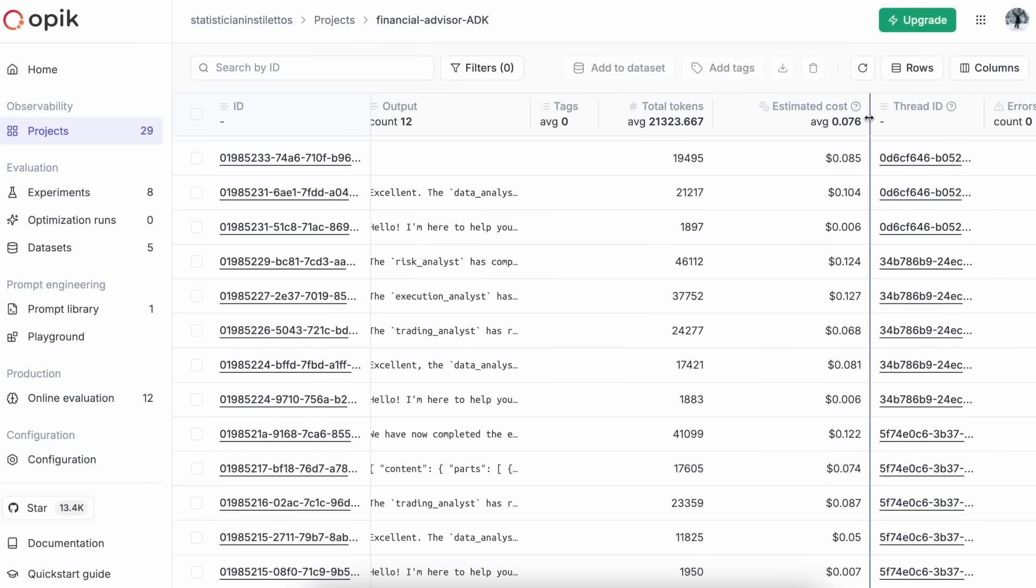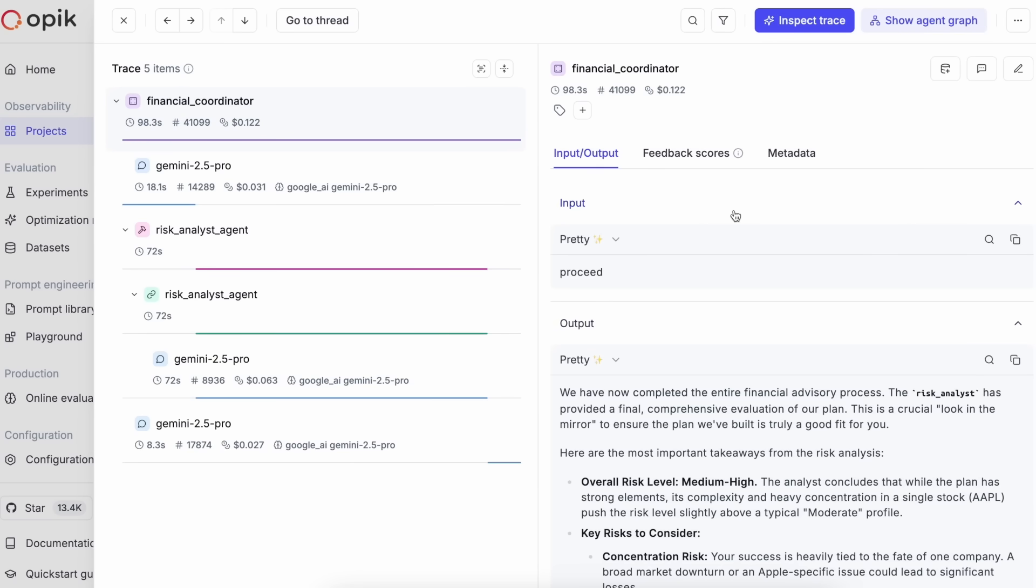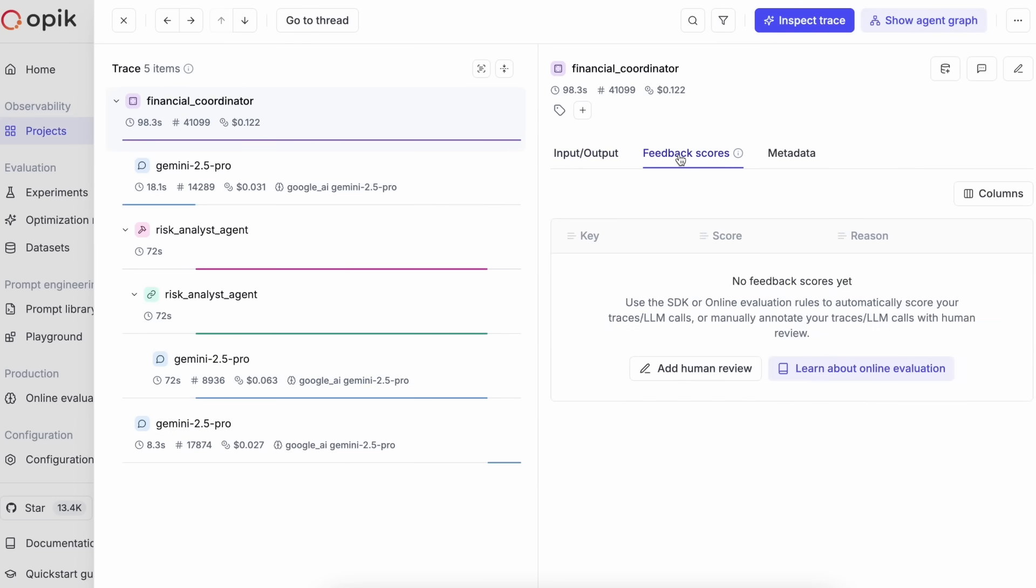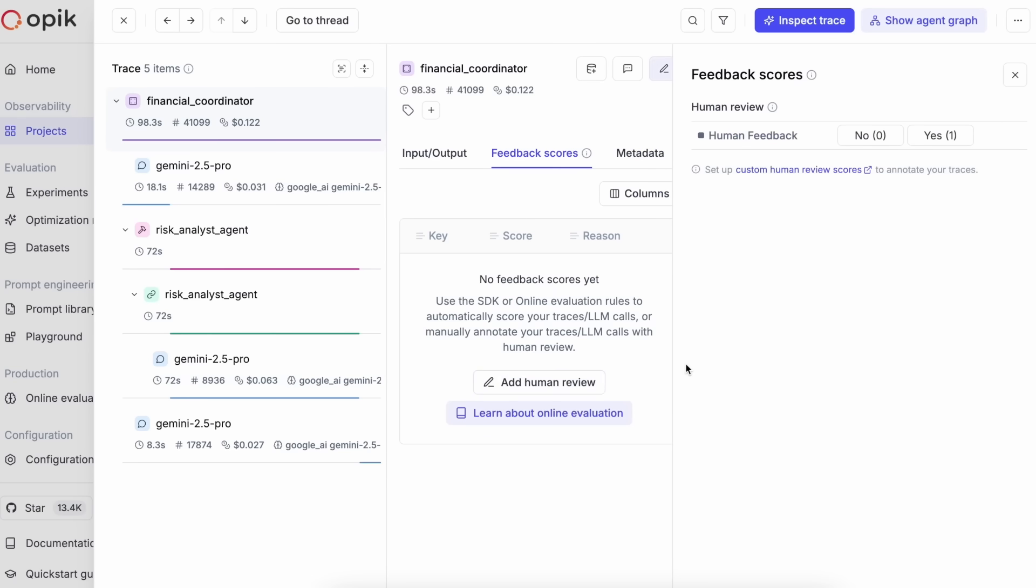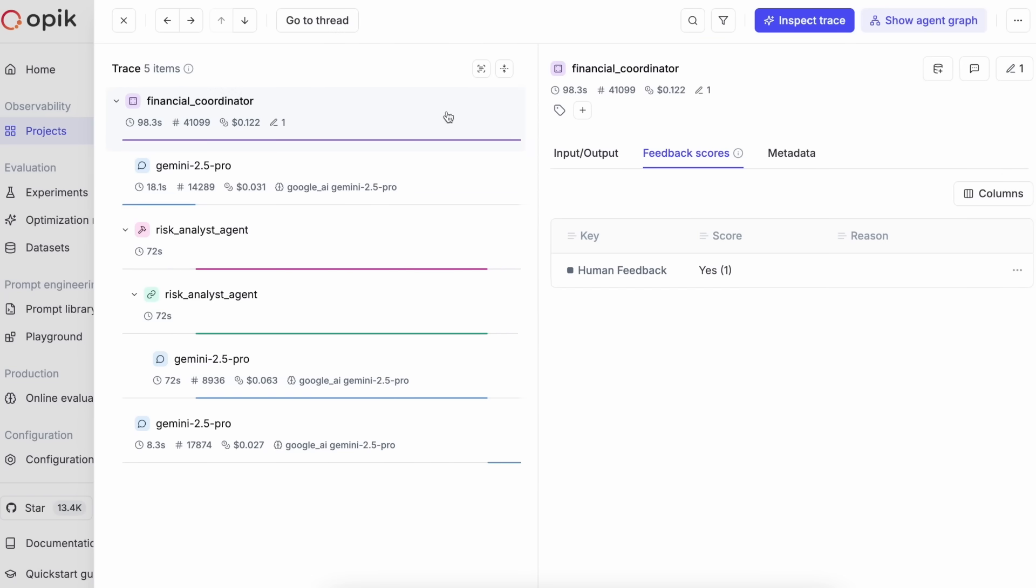Here, you can track the cost and latency of your LLM calls. Human feedback annotations can be applied at the trace, span, and conversation thread level, making it easy to gather human feedback from subject matter experts to build high quality datasets to drive continuous system improvements.